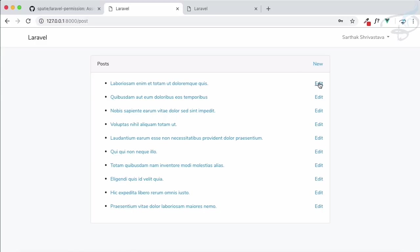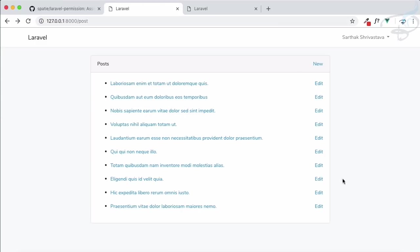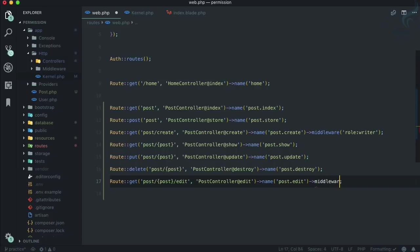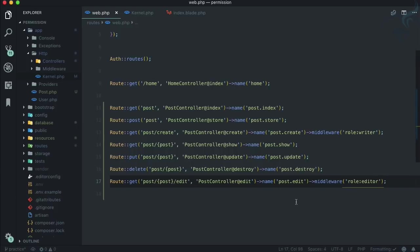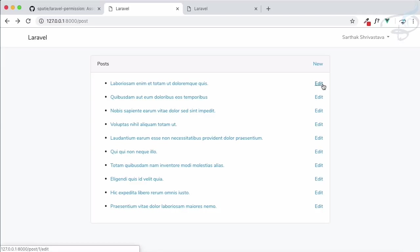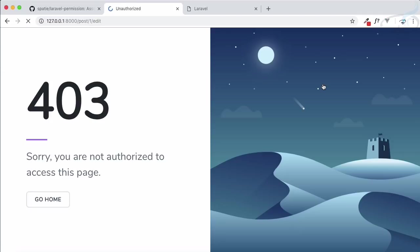Now let's do one thing. He can easily edit it, but what if for edit part we say let's use middleware of role editor. This route of post edit is only accessed by the logged in user having the role of editor. If I go, because Sarthak is a writer, but we've given a special permission to Sarthak to edit a post. It says 403.